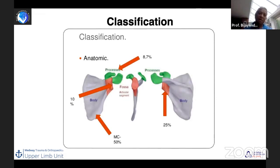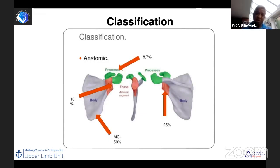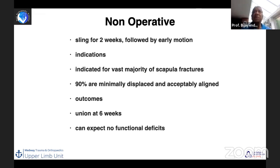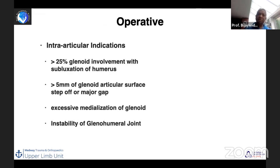Regarding classification, I'll discuss it alongside management as we go. The scapular body is affected in about 50% of injuries, and the glenoid neck in about 25–30%. In the vast majority of patients — probably 90% or more — non-operative treatment is required. The usual advice is a sling for two weeks as pain allows, followed by early mobilization under supervision. Because of good muscle bulk, good blood supply, and alignment, patients can generally expect good functional outcomes.